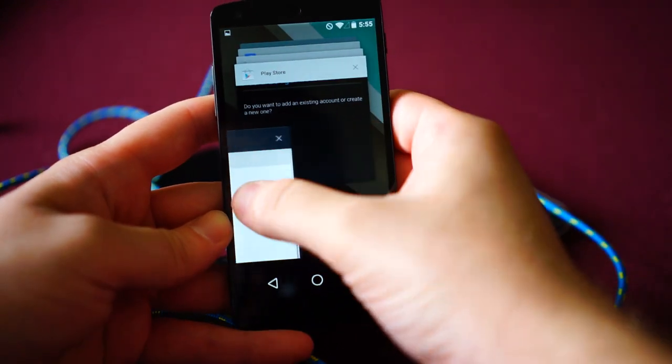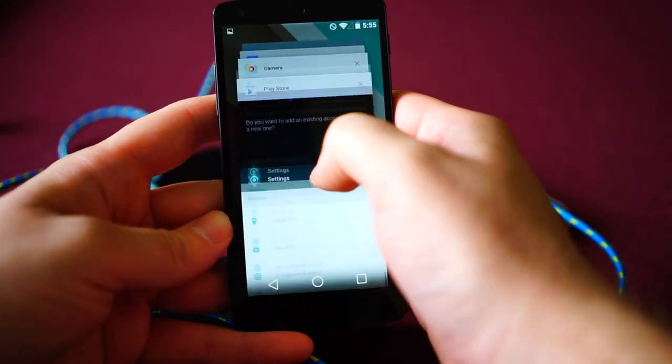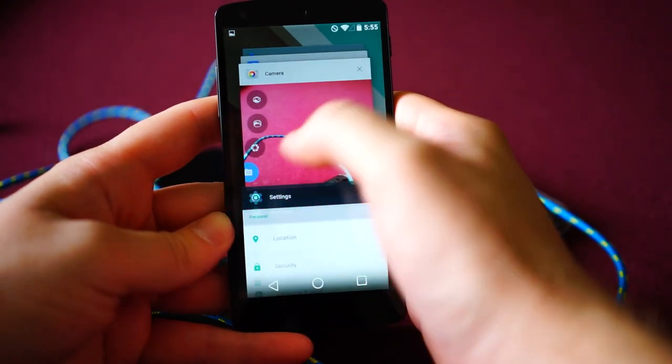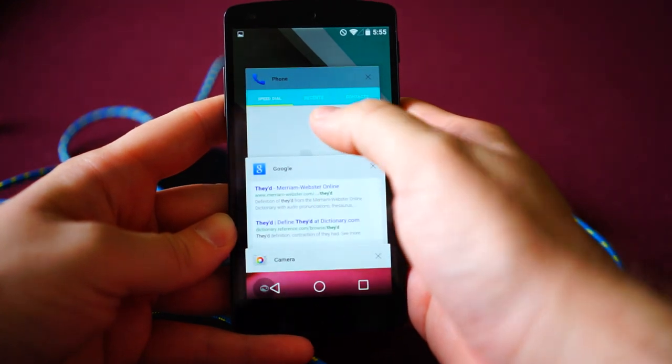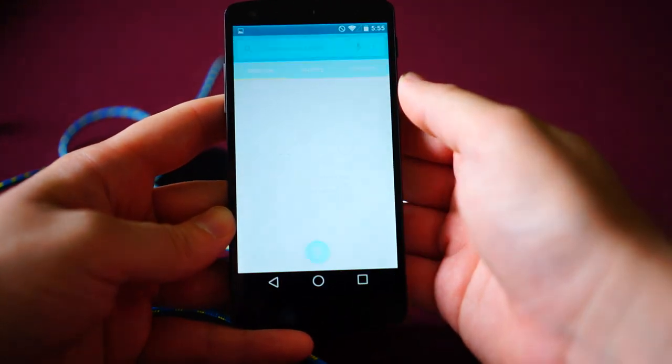And you can swipe stuff to close it, which is neat. To close an application. Let's go ahead and show you off this dialer.